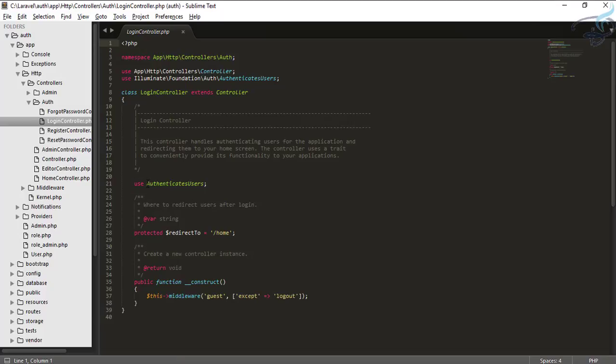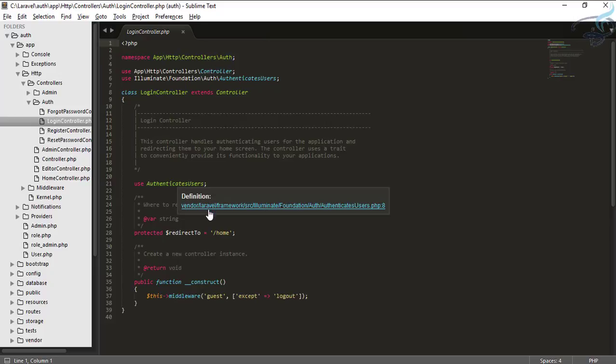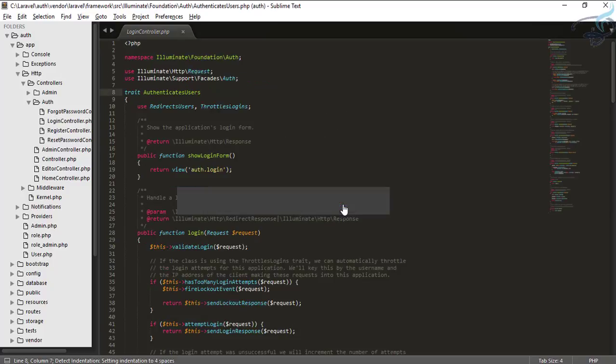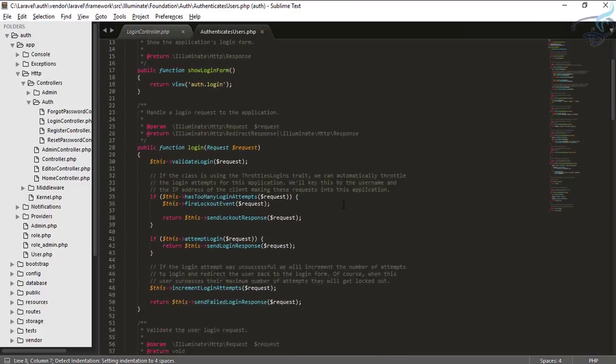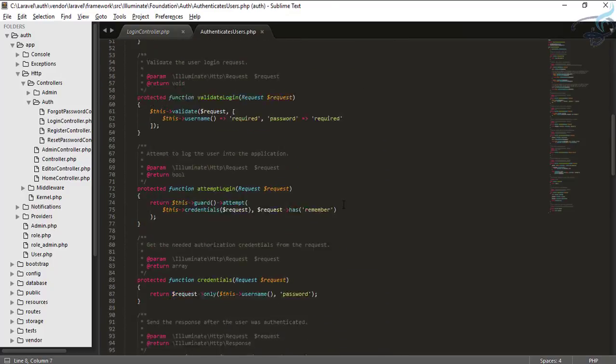You can see it's using the authenticate users file. So let's go to that file inside vendor, Laravel, framework, source, Illuminate, foundation, auth, authenticate users. If you are using Sublime, it will be easy. So let's click here.